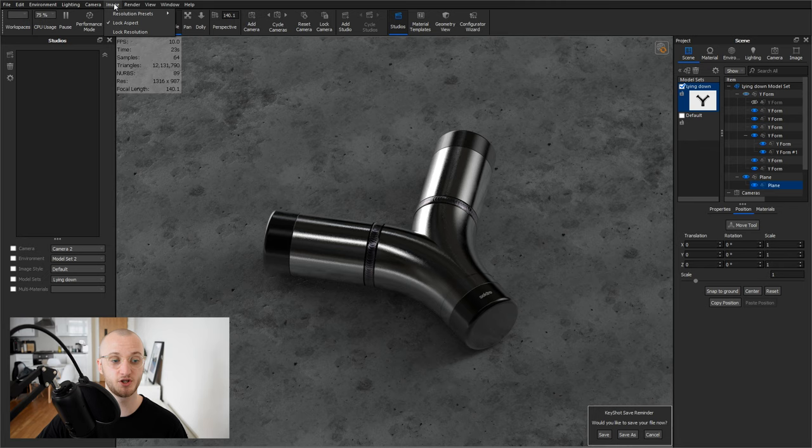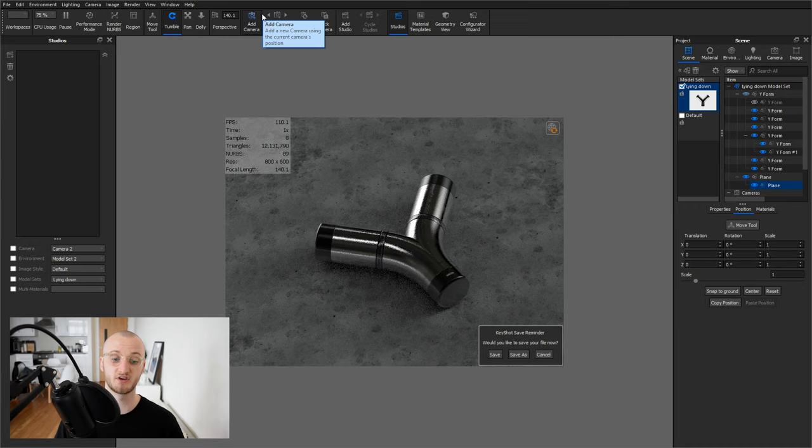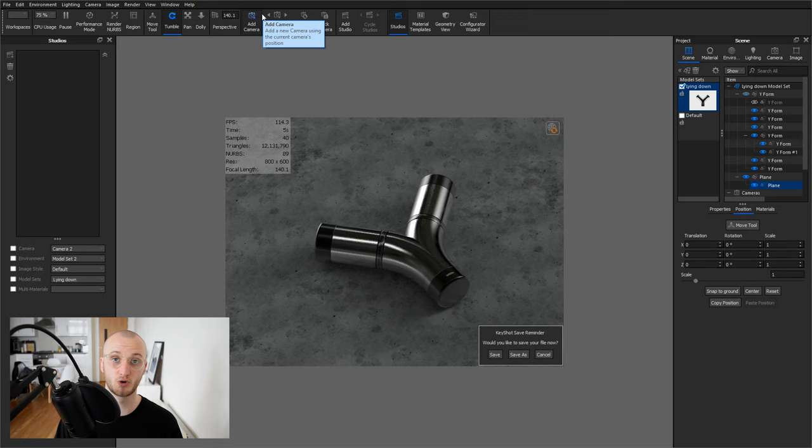I normally choose the values from the top box, so if I wanted to decrease the resolution, I could go for something like 800 by 600. Note how my FPS is now at 114, so it's much easier to work with.